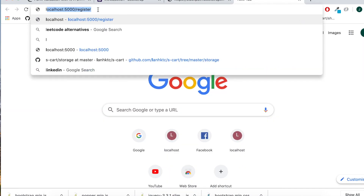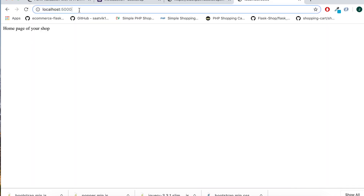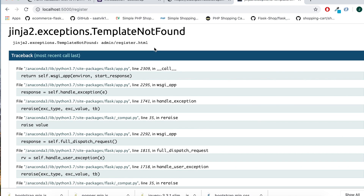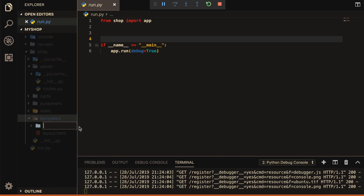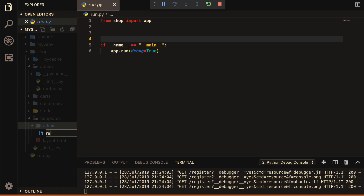Go to localhost:5000. You can see this is our page. Then navigate to /register. We get a template not found error — the admin template folder needs to contain the file. I will create the file admin/register.html inside the admin template folder.